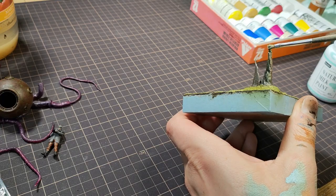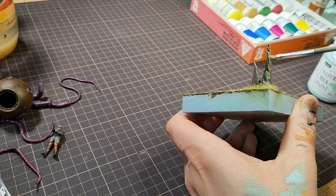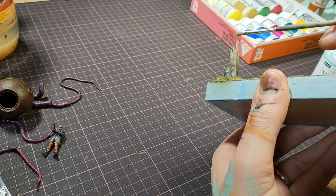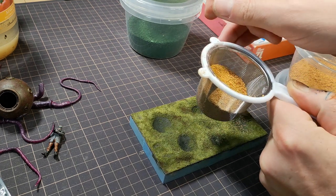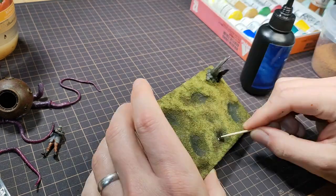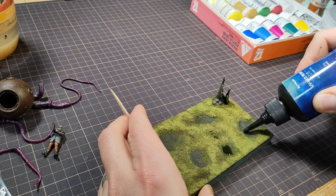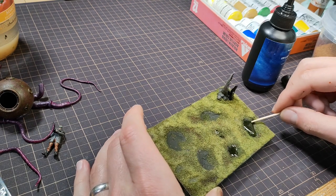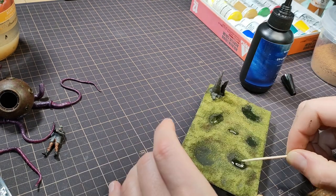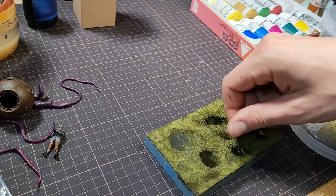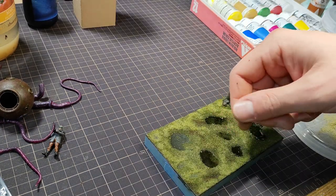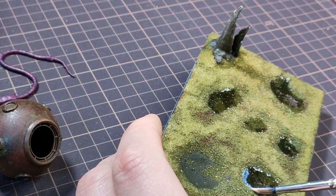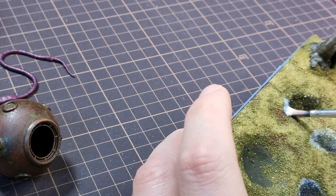I painted some additional details onto the rotting stump, and then shook on some contrasting flocks of green and orange. Next it was puddle time. There was a sale on this UV resin recently, so I thought I'd try it out. Before curing it, I sprinkled on some grass flock to blend in the edges. And after curing, I used gloss varnish for the same purpose.